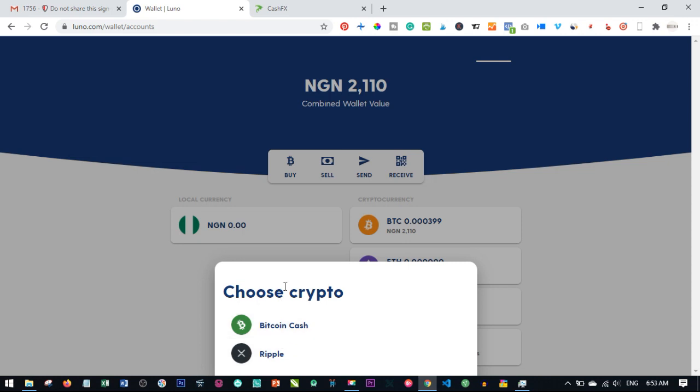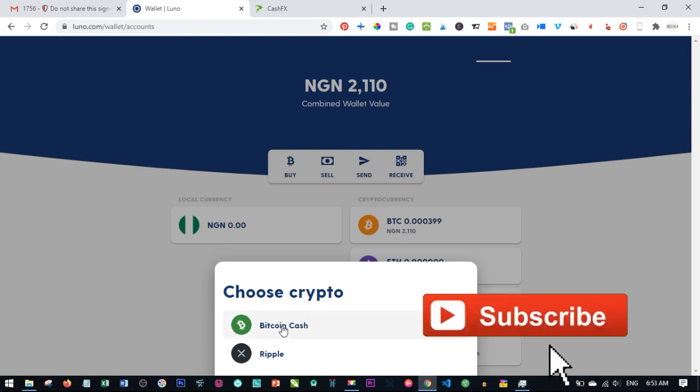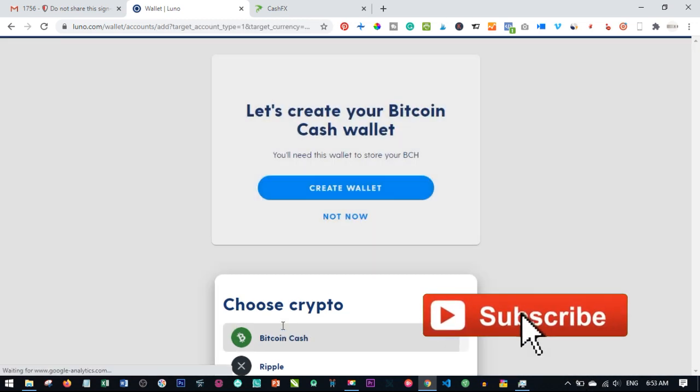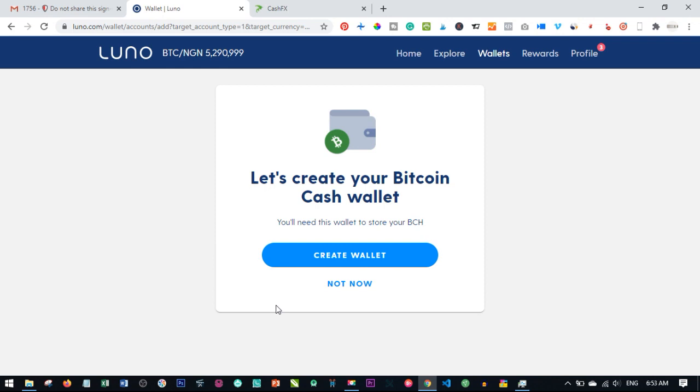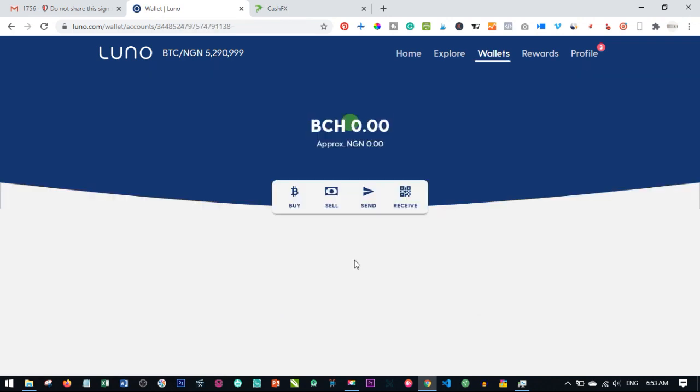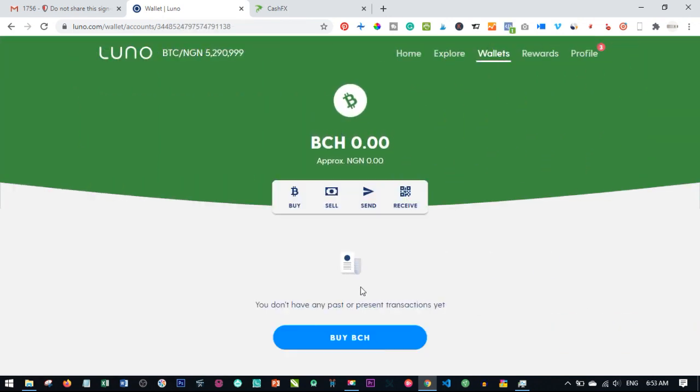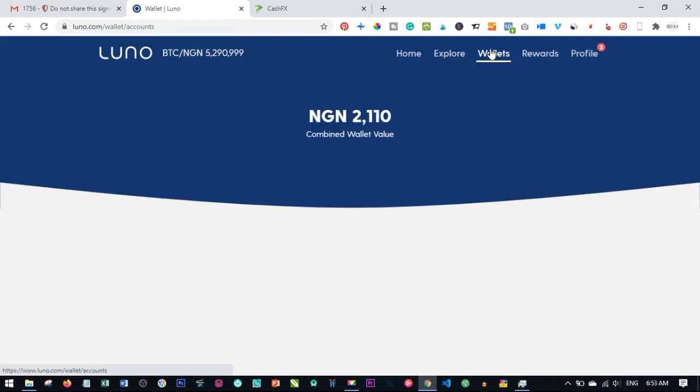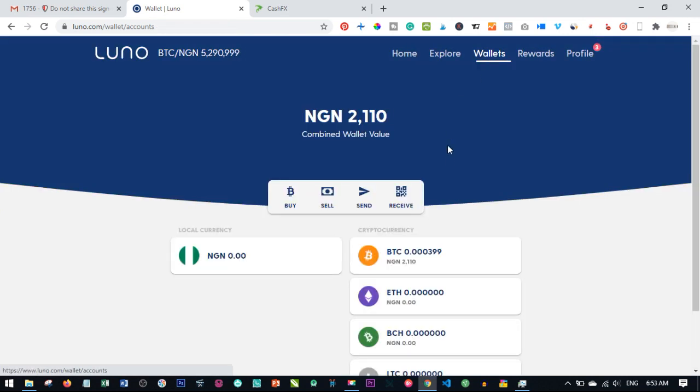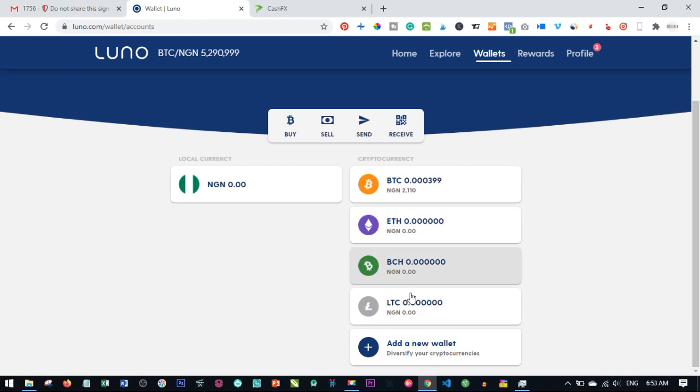For instance, if I want to create Bitcoin cash, I just go ahead and select it and it says create wallet. I'll go ahead and create the wallet and the Bitcoin cash wallet has been created. If I go back to my wallet again, you see that Bitcoin cash has been added here.